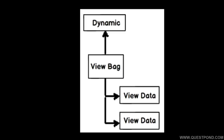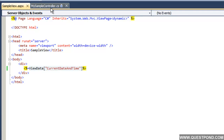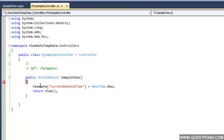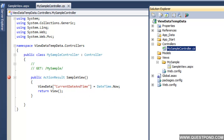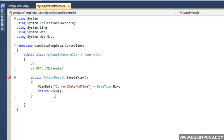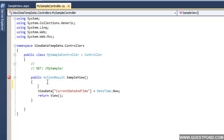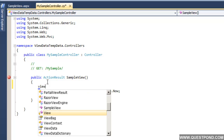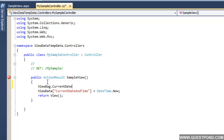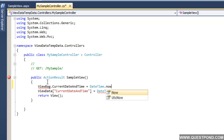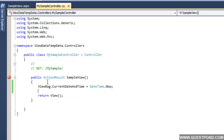Let us see a simple example of ViewBag using the same example we discussed previously. If we want to change the ViewData code to ViewBag, the current syntax with square brackets and double quotes is a bit cryptic. The ViewBag equivalent would be: ViewBag.CurrentDateTime = DateTime.Now. We can see how the syntax has simplified — no square brackets or double quotes.